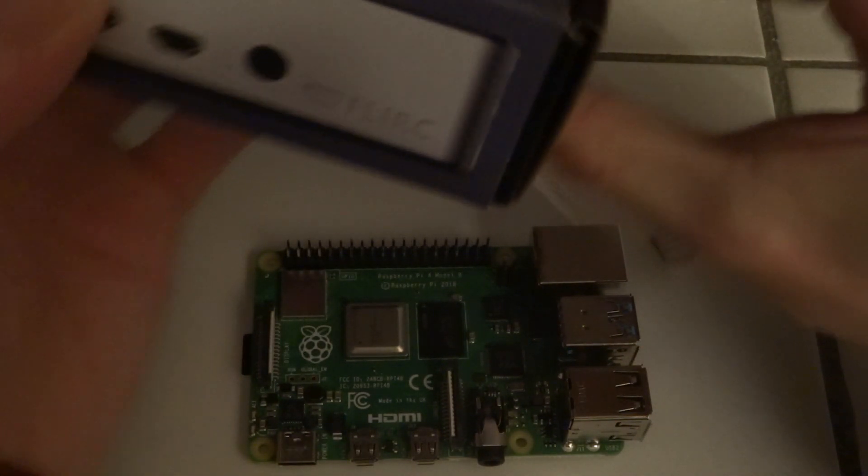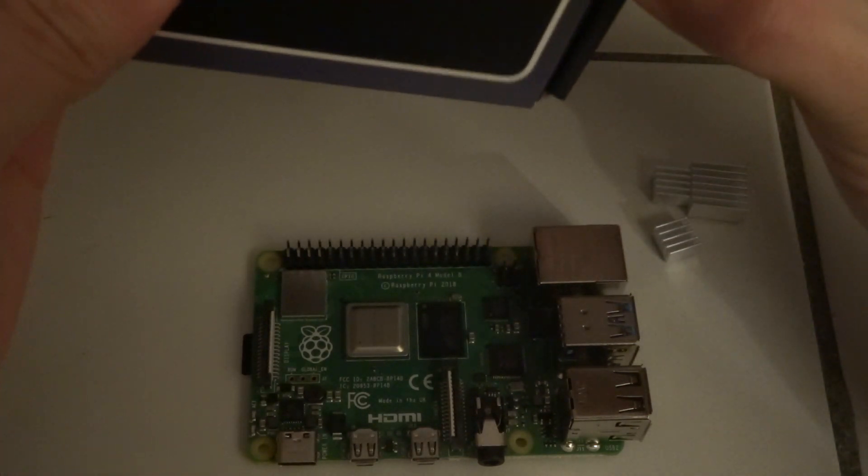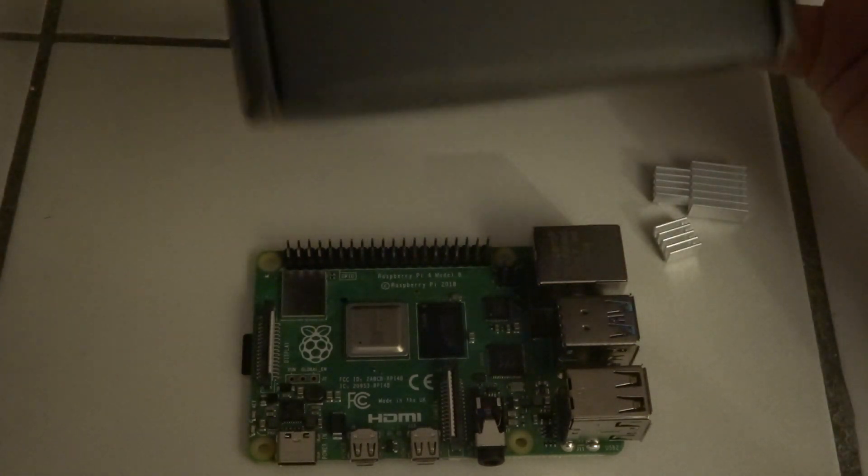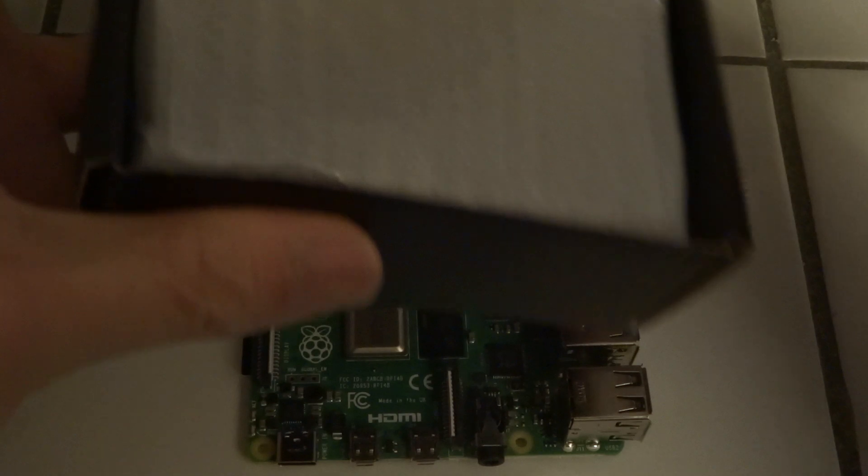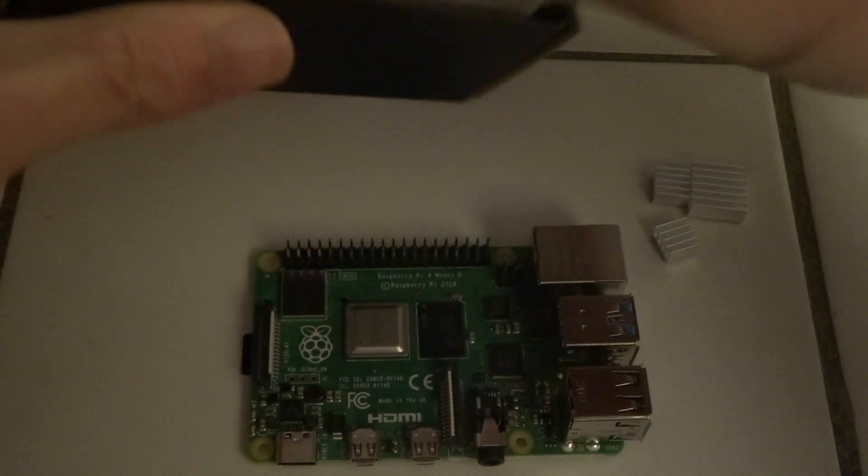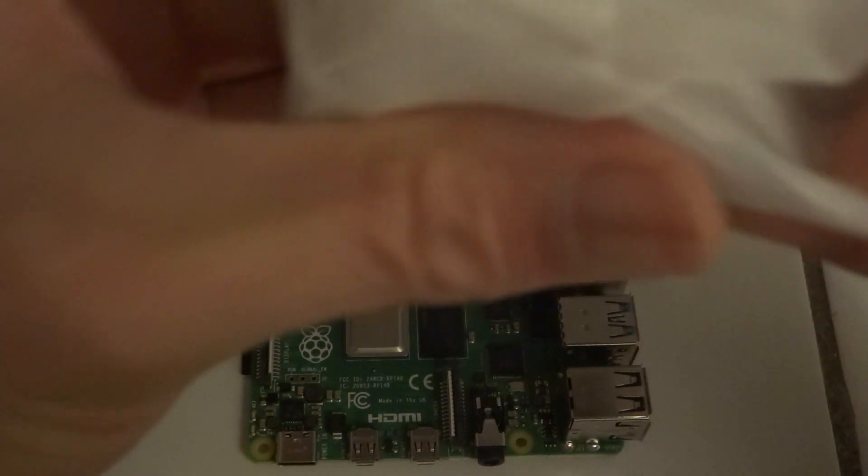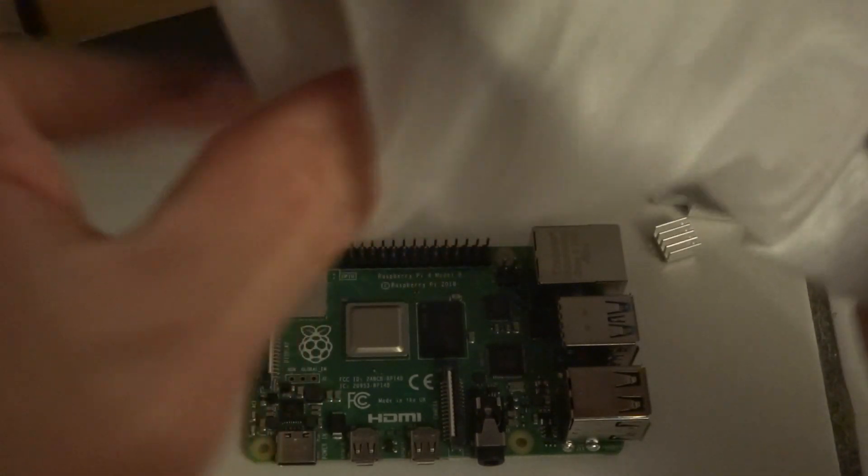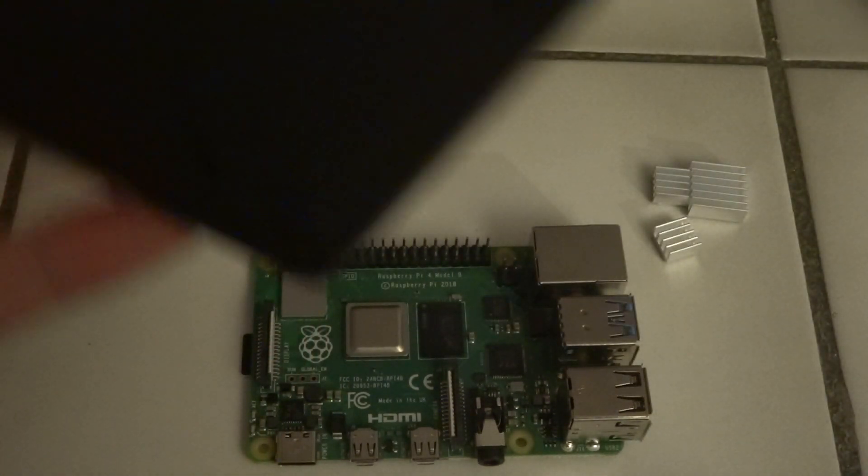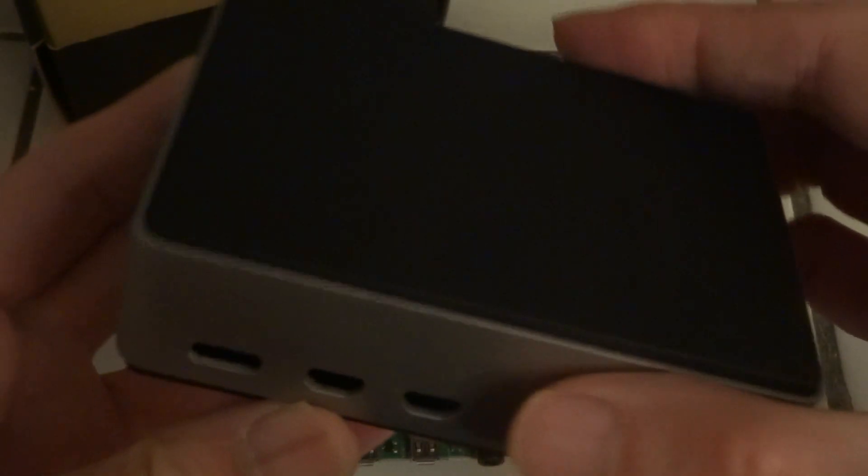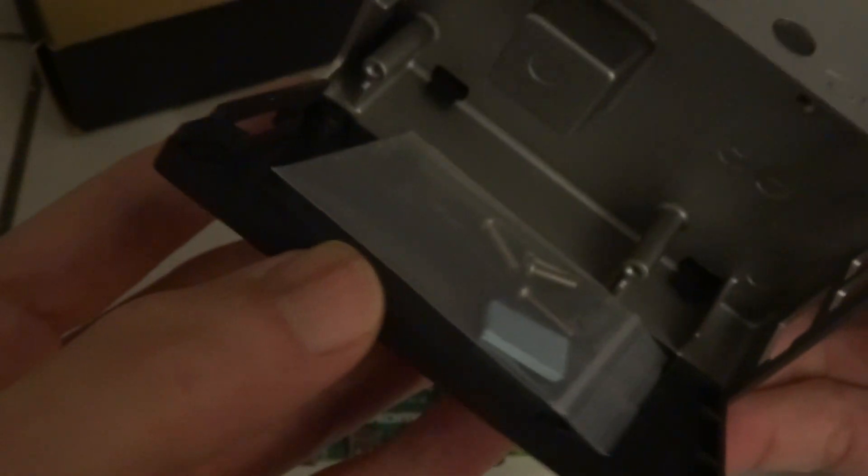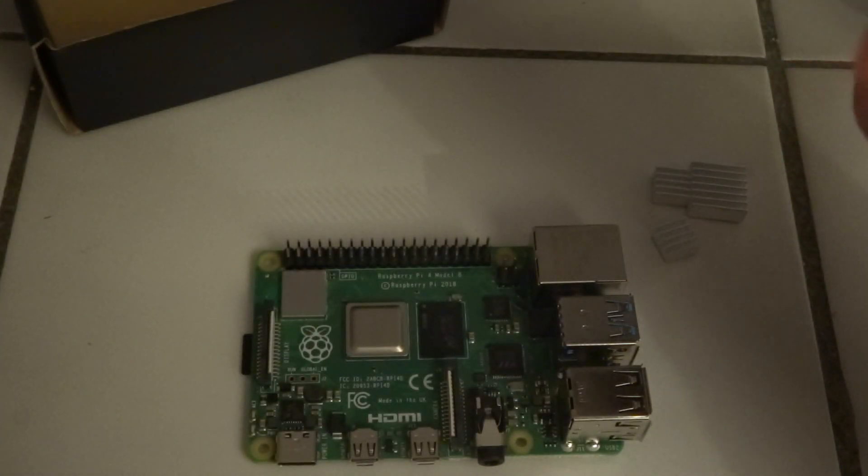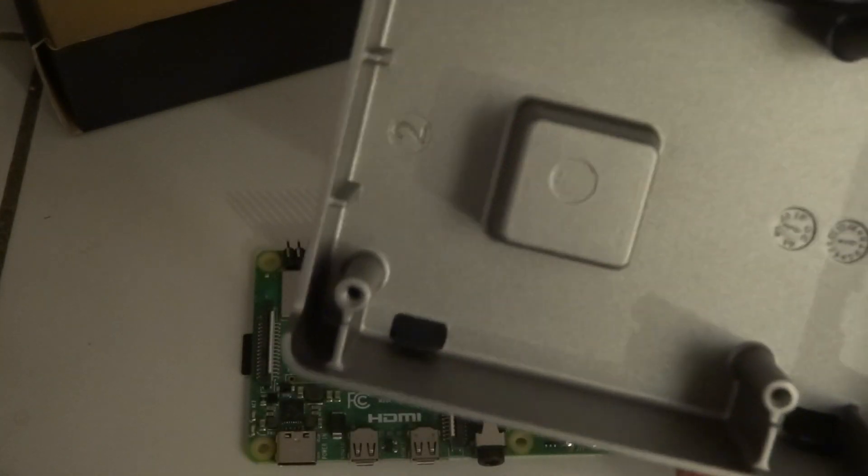When you take it out of the packaging, it has a plastic bottom and there is one heatsink, or at least this one should go on top of your CPU.